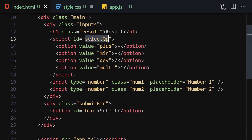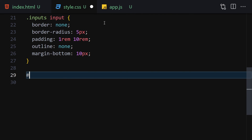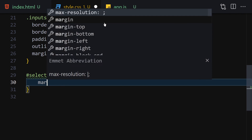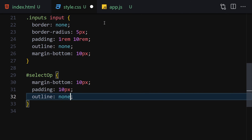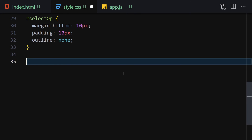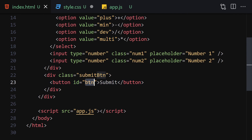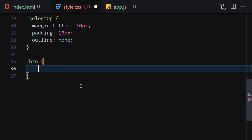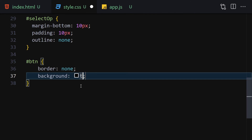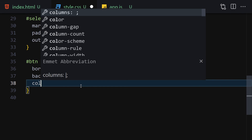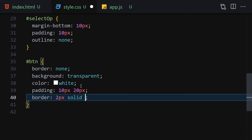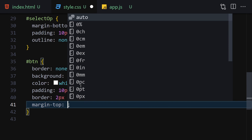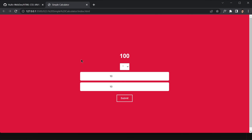For the select element with id 'select-op', set margin-bottom 10px, padding 10px all around, and outline none. For the button with id 'button', set border none, background transparent, color white, padding 10px top/bottom and 20px left/right, border 2px solid white, margin-top 10px, and cursor pointer.